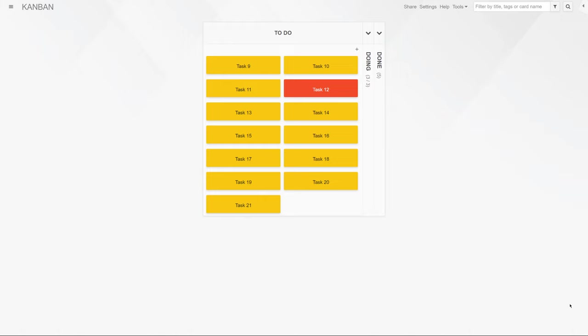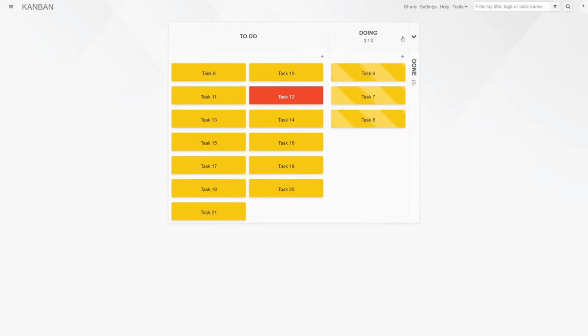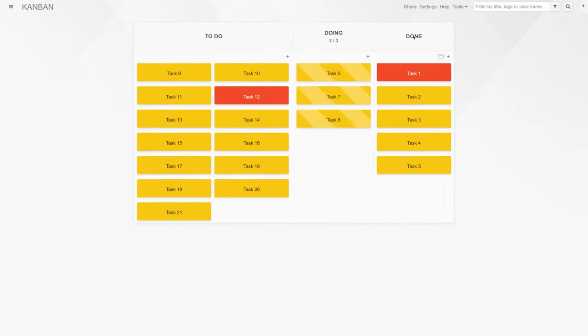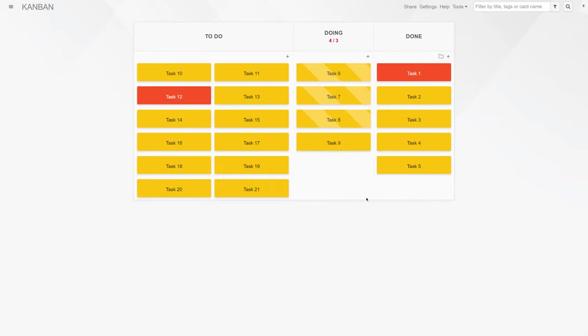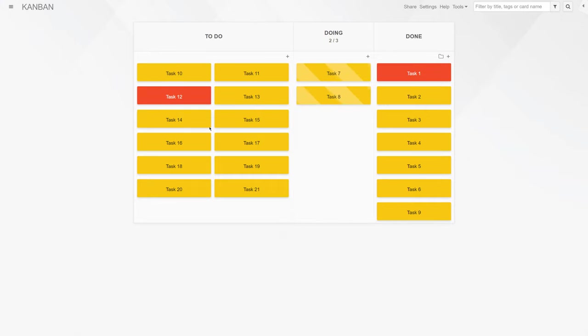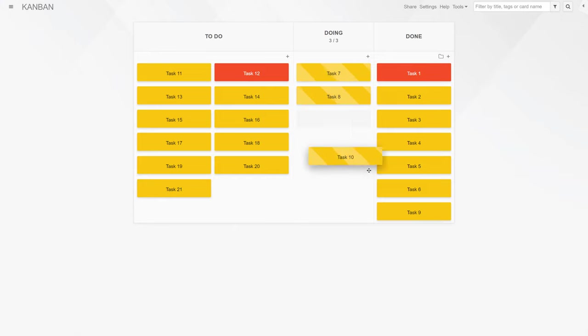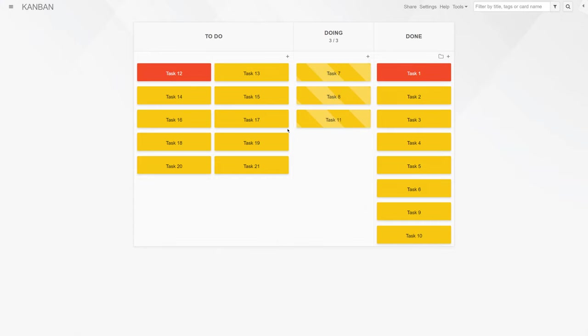As a quick introduction, Kanban is a highly successful visual project management method for teams to track and manage work. It was developed in the 1950s by Toyota to improve manufacturing processes and has since been adapted for use in many other industries.